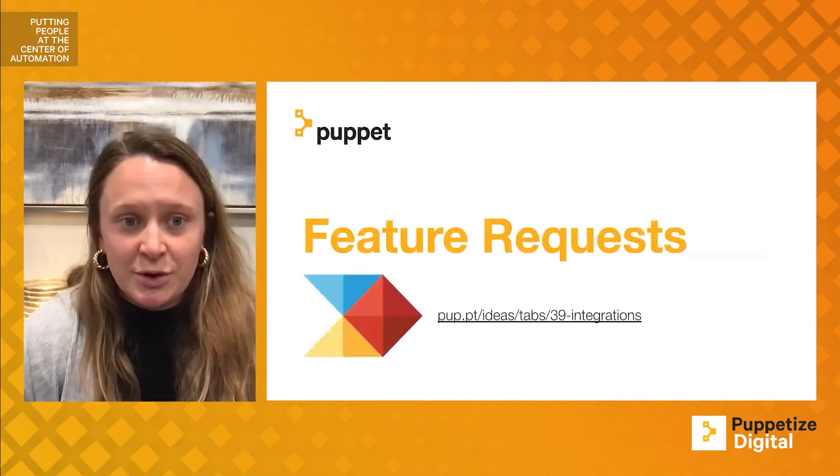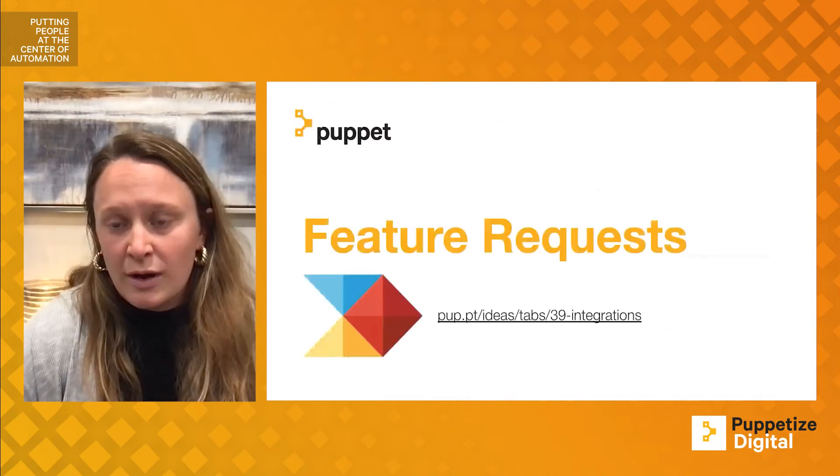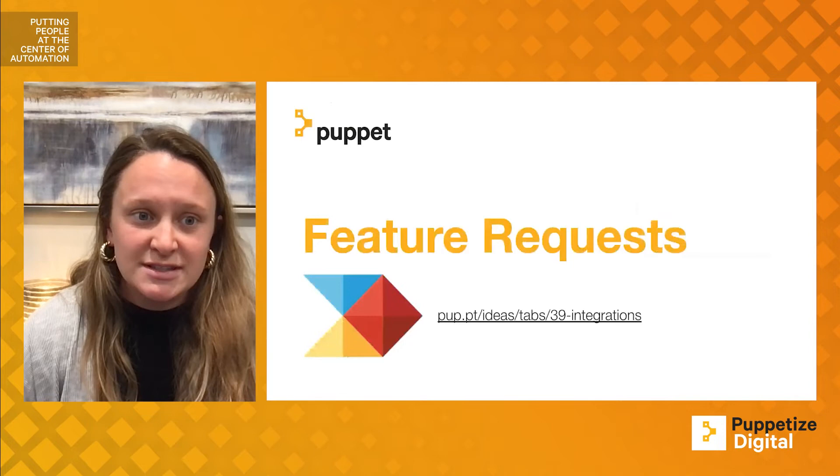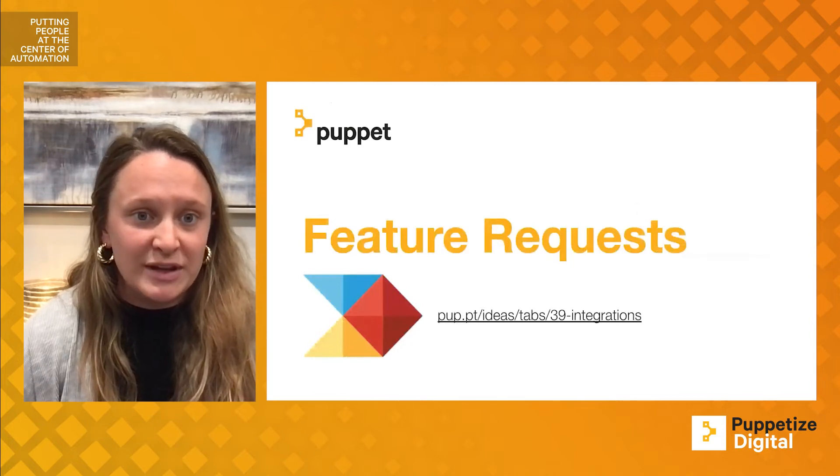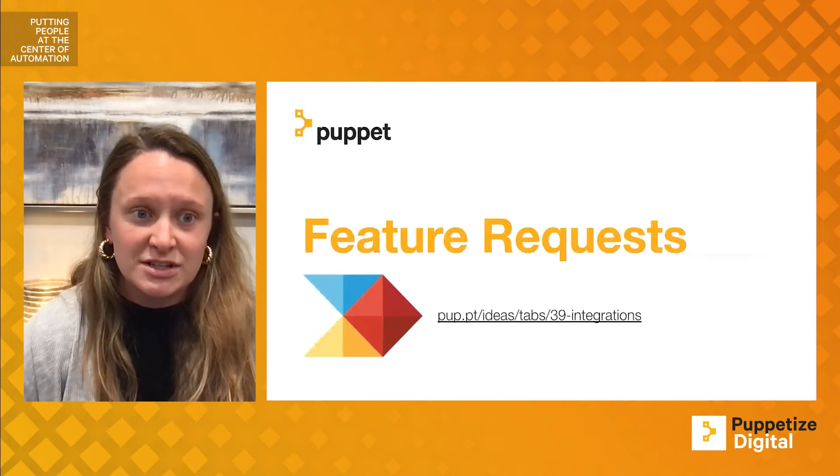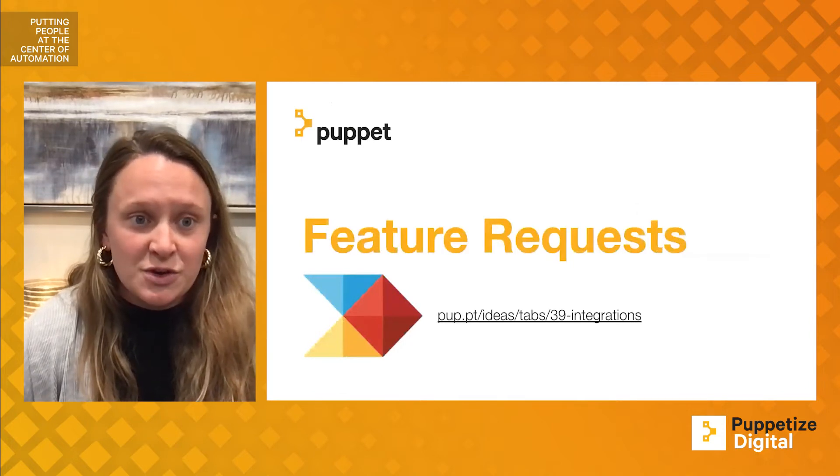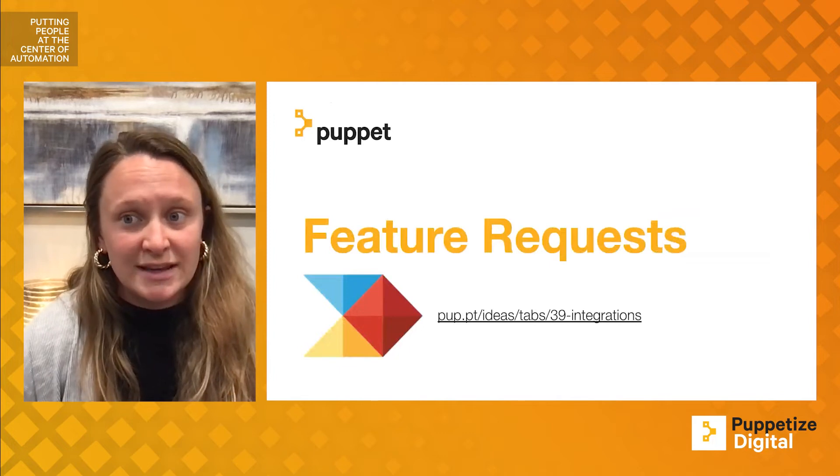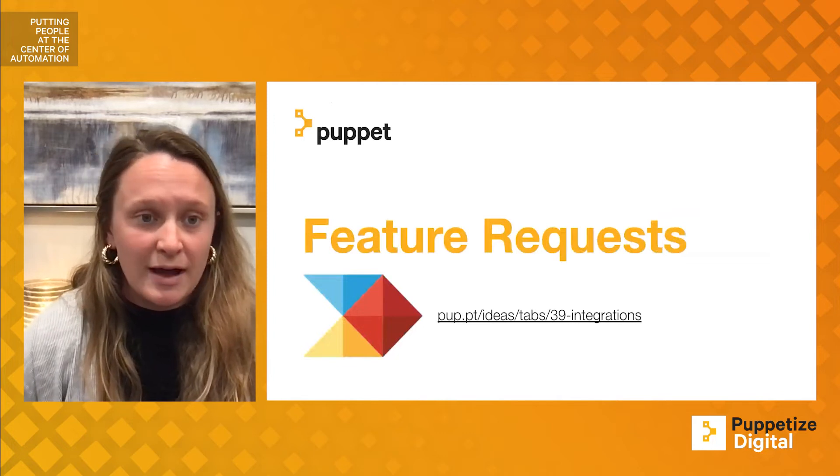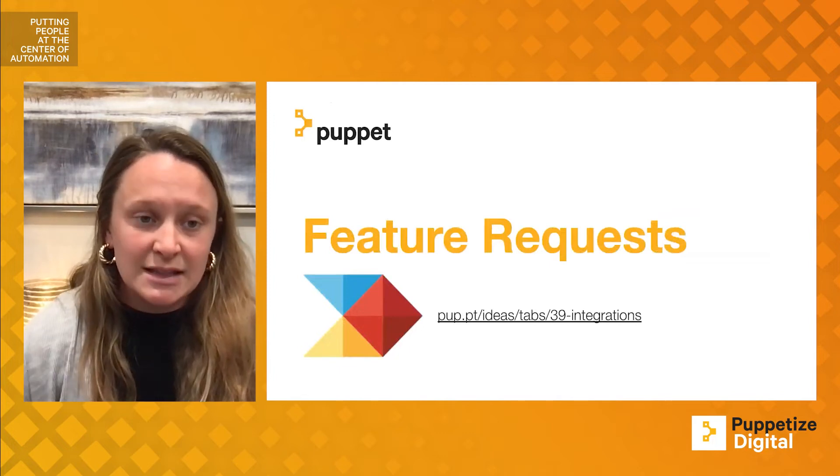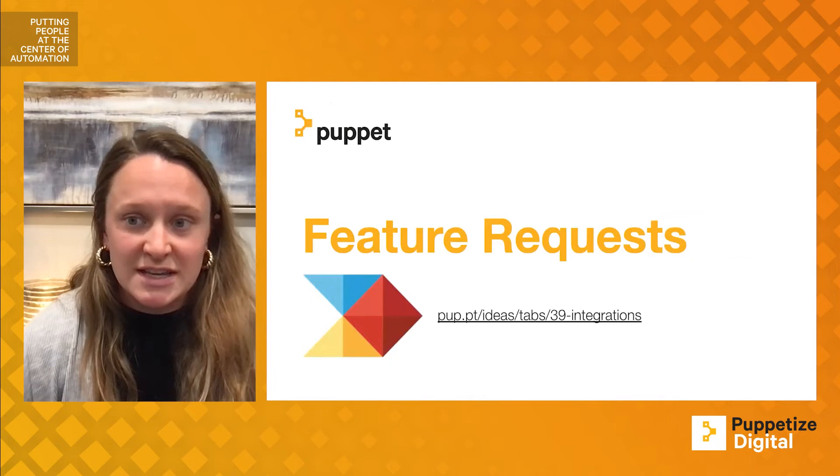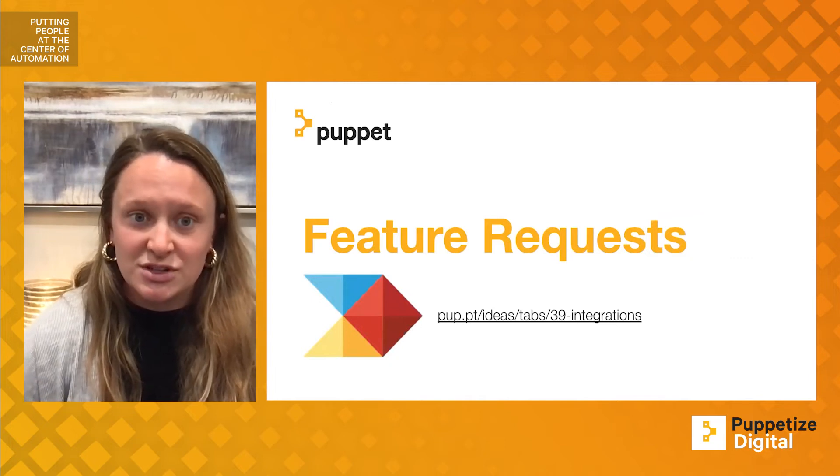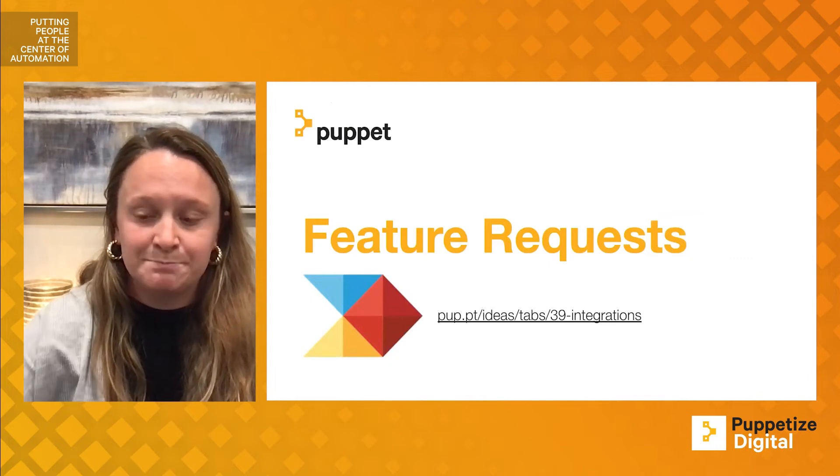Feature requests. The Puppet integrations team is always looking to build out our portfolio of integrations, so if you have any feature requests that you would like to submit to us, you can see the link here, and that will take you directly to our page where those features can be requested.